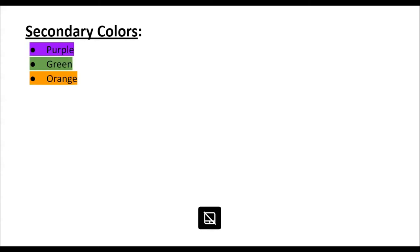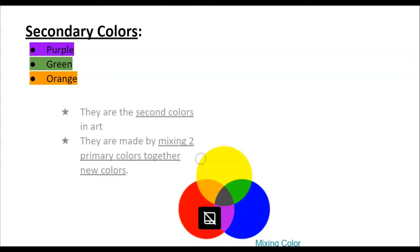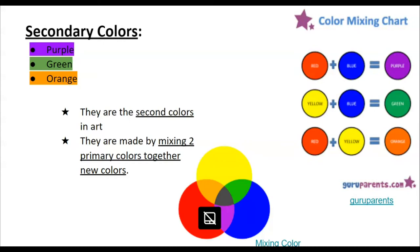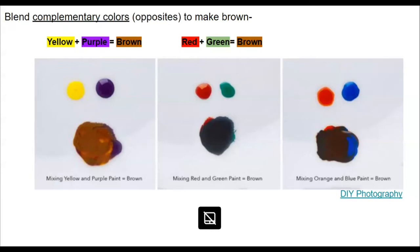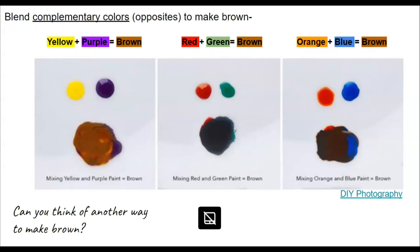The other group are the secondary colors — again, we've been learning about these since kindergarten. They are purple, green, and orange. The secondary colors come second, and you make them by mixing two primary colors together. Red and blue make purple. Yellow and blue make green. Red and yellow make orange. If you blend complementary colors, which are opposites, you can make brown. Yellow and purple make brown, red and green make a different-looking brown, and orange and blue also make a different-looking brown. Can you think of another way to make brown? Mix all three primaries.